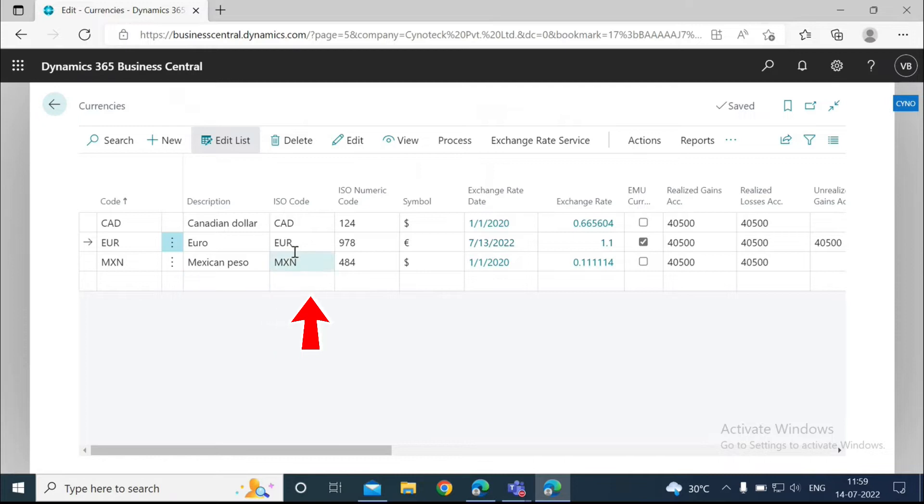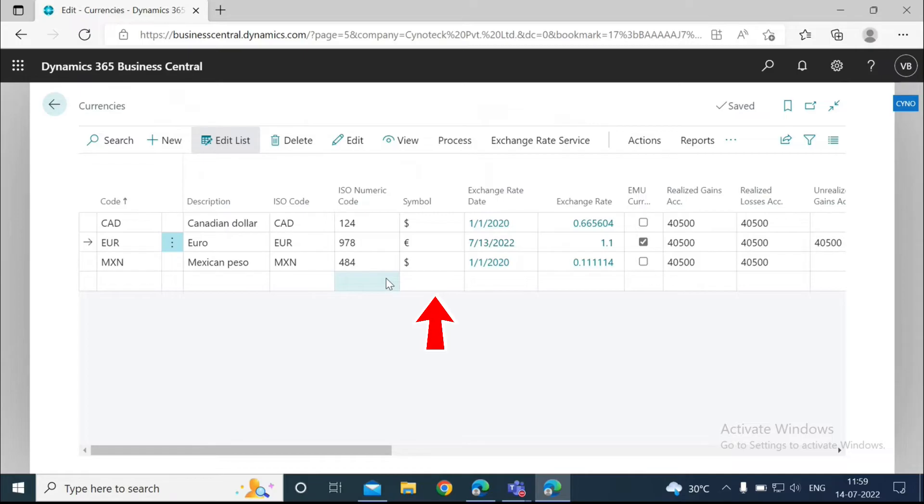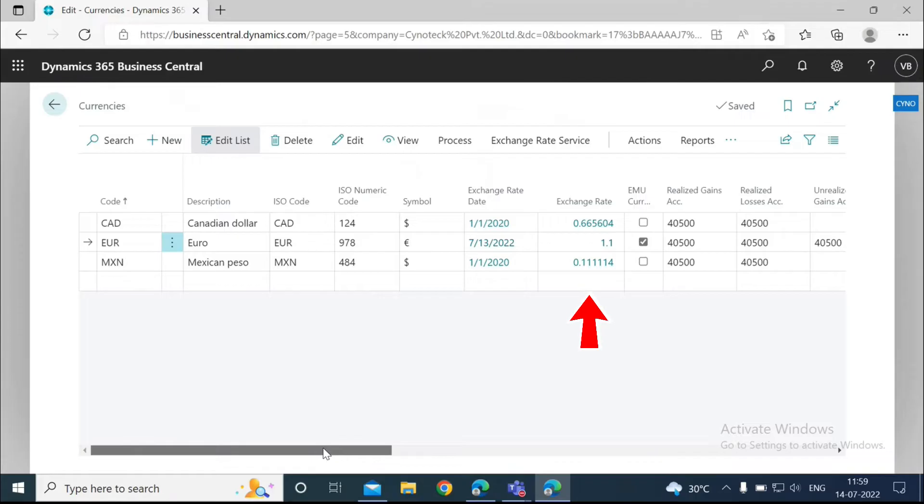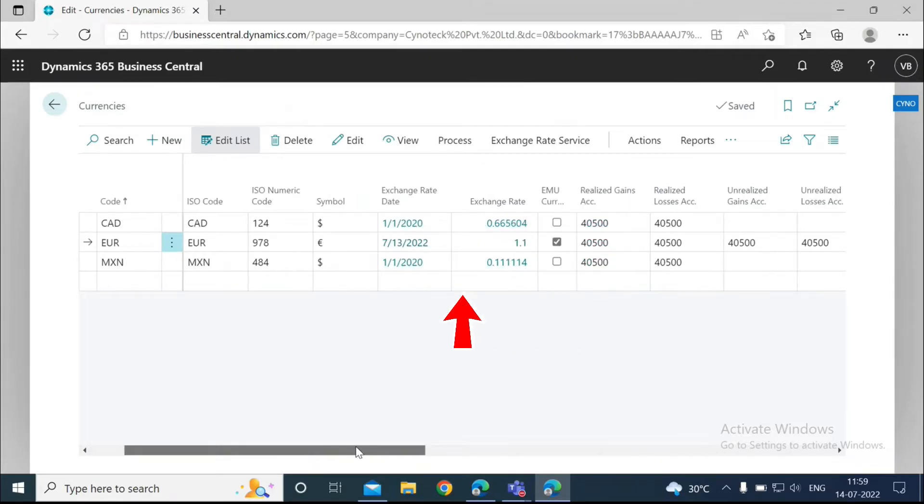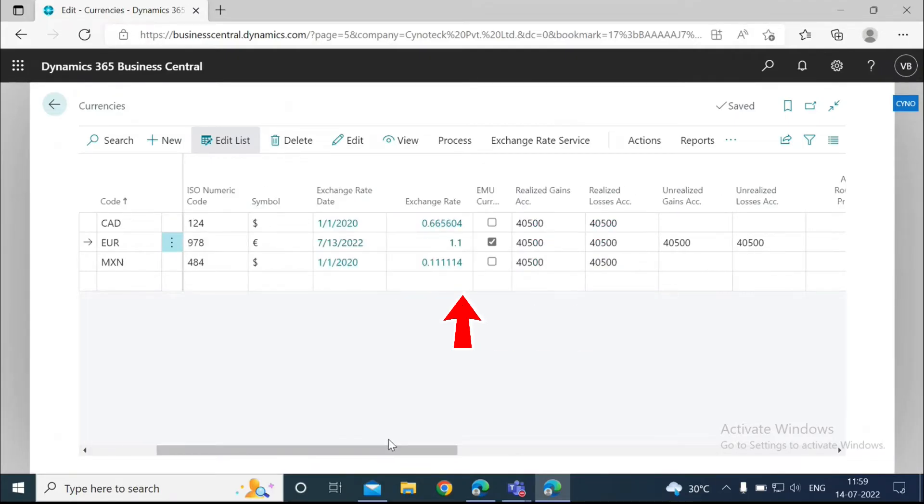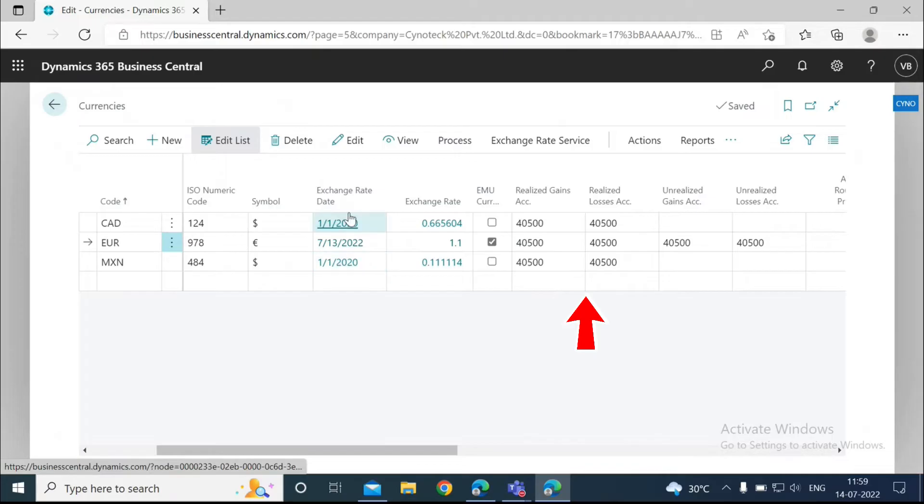Enter the ISO code and the ISO numeric code for Euro that we can find online easily. In the symbol field, enter the symbol used for Euro. The exchange rate date and the exchange rates are automatically filled in when you enter the exchange rates for this currency that we are going to use.